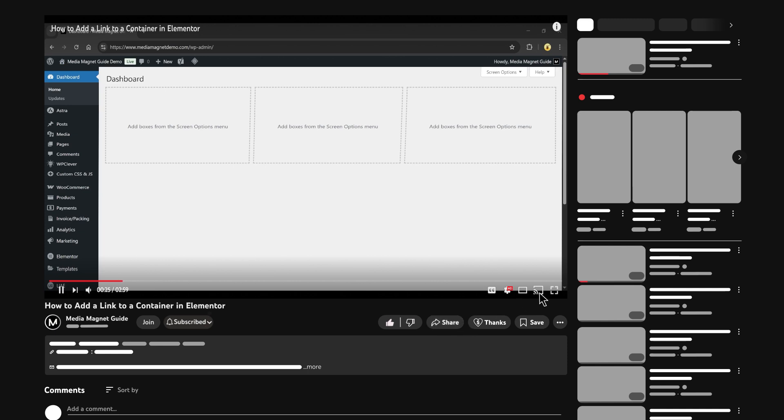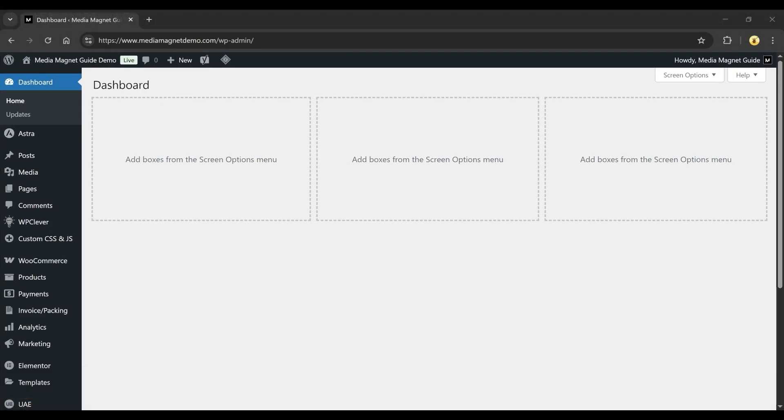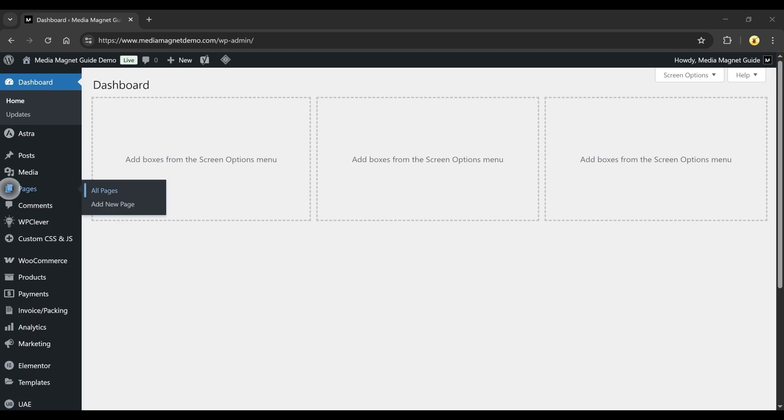Start by opening your browser and logging into the backend of your WordPress website. Once you're on the dashboard, go to the left-hand side menu and click on Pages.